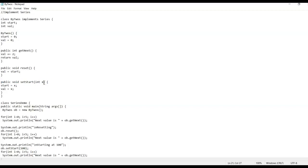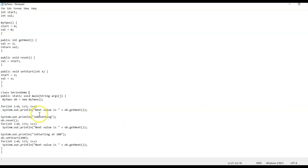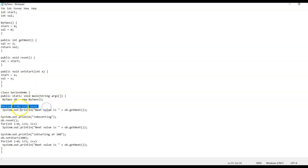For 'setStart' we point to an int x, and with x we go to a specific value. In the second class, SeriesDemo, which contains the main method, we have a ByTwos type object called 'ob', constructed with 'new ByTwos'. In the for loop we go up to five, starting at zero, and we print the value by calling 'getNext' on the object.